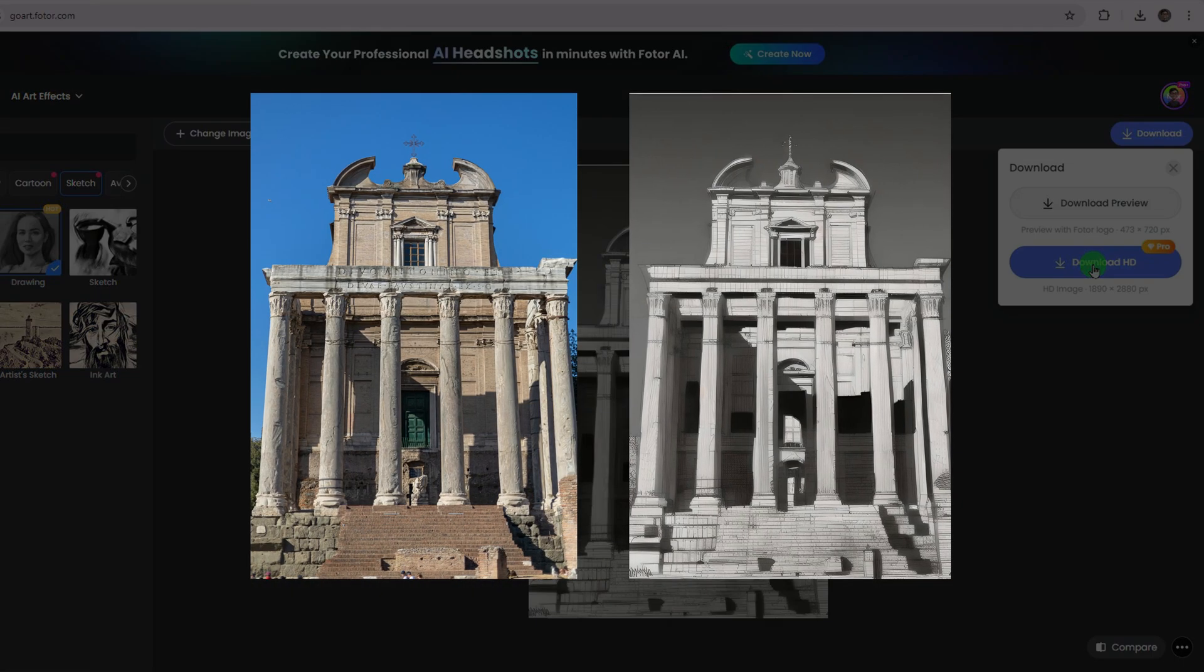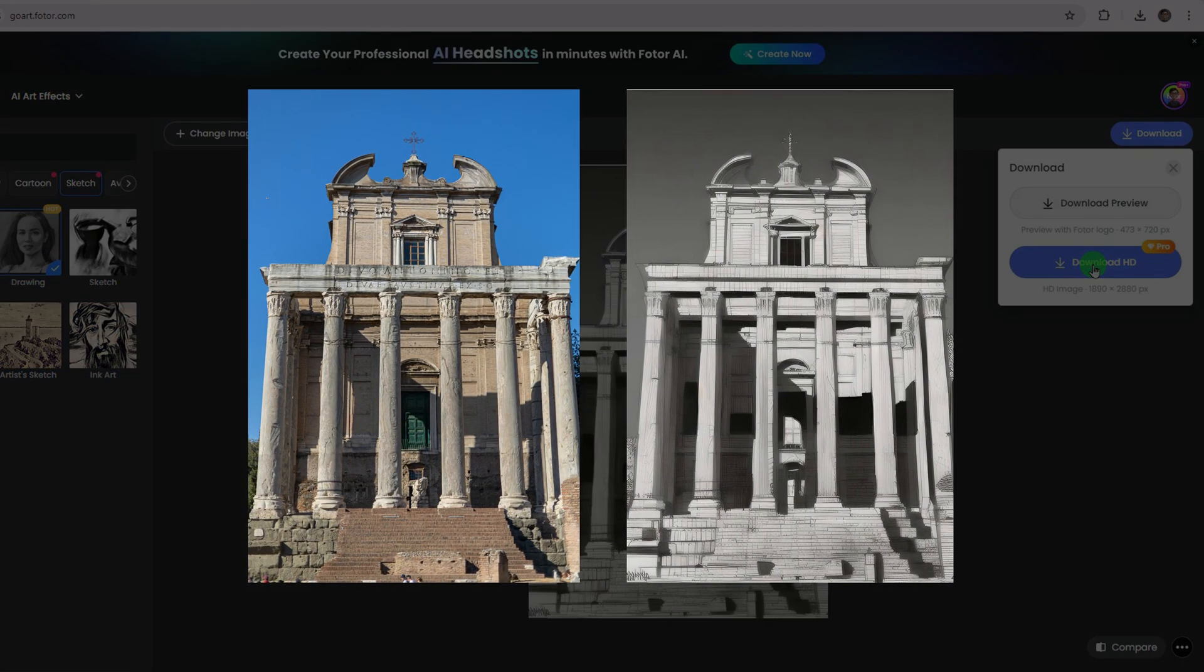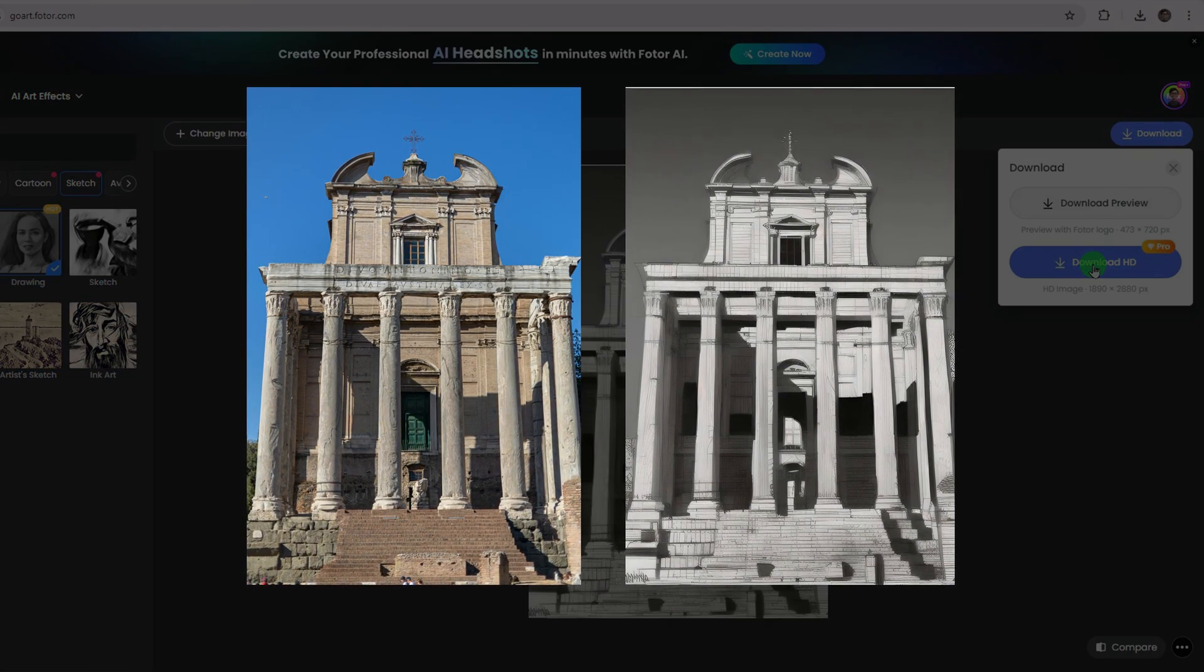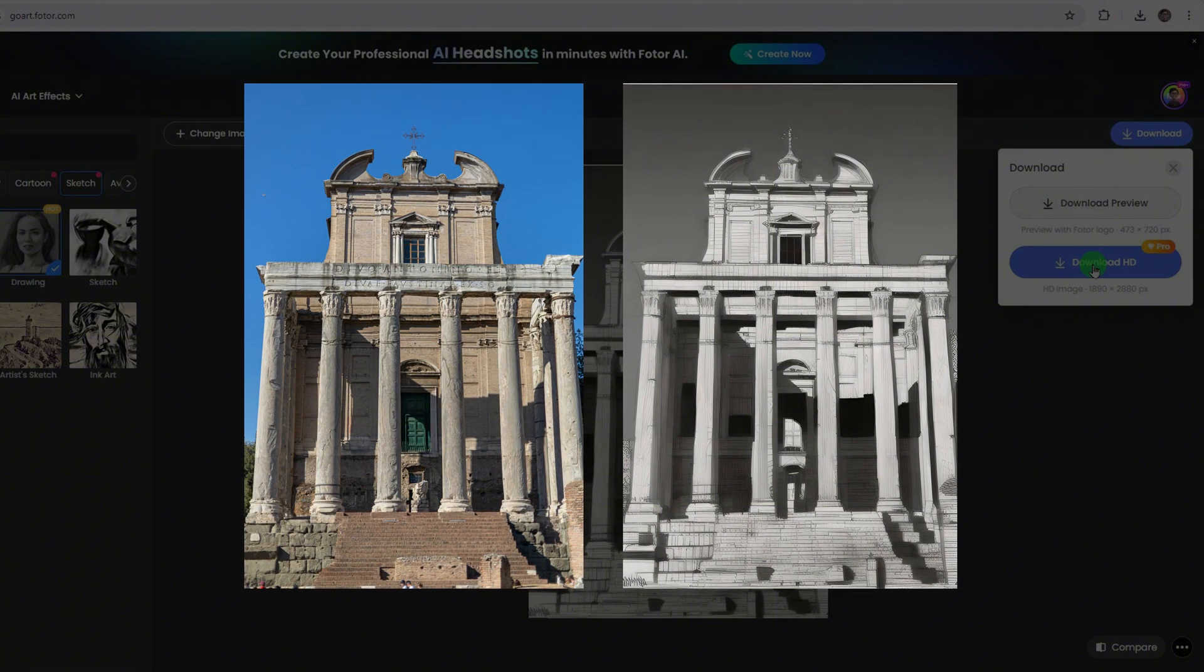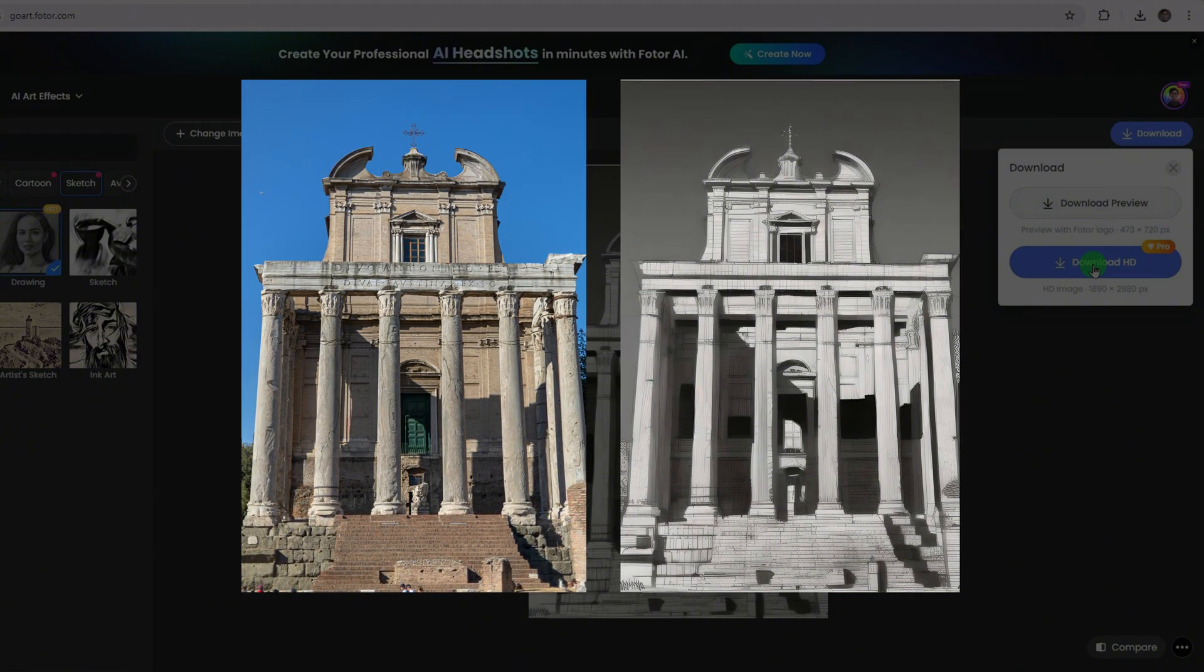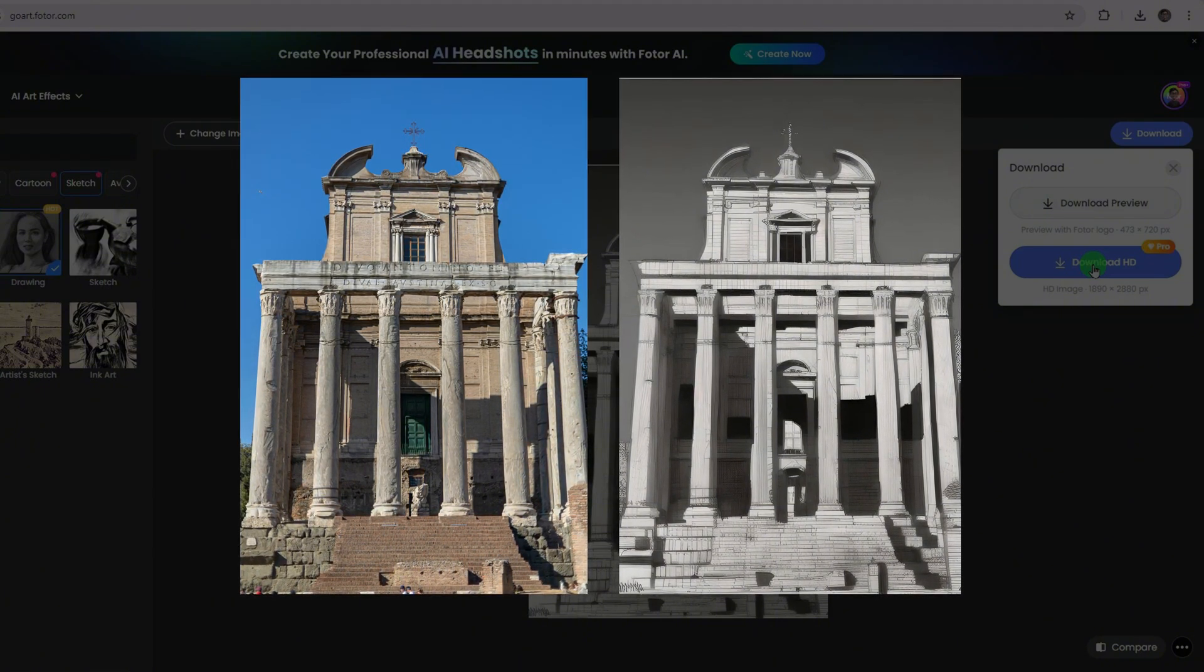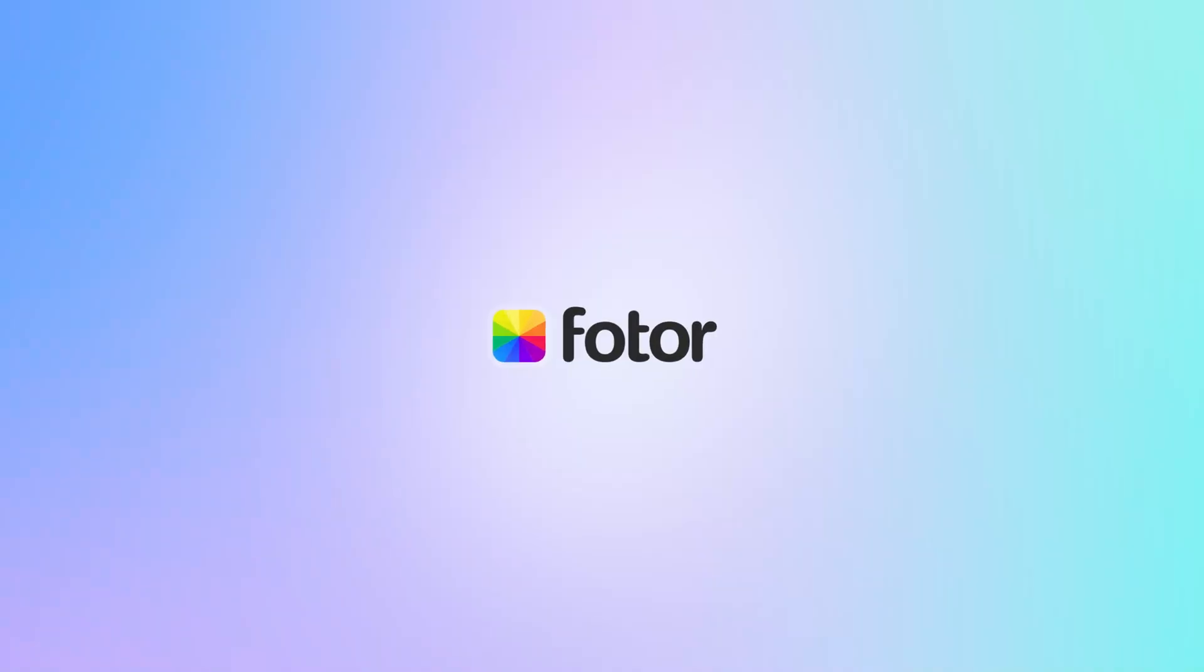And there you have it. In just a few clicks, you've turned your photo into a stunning line drawing. This is perfect for personal projects, gifts, or just adding a creative touch to your favorite images.